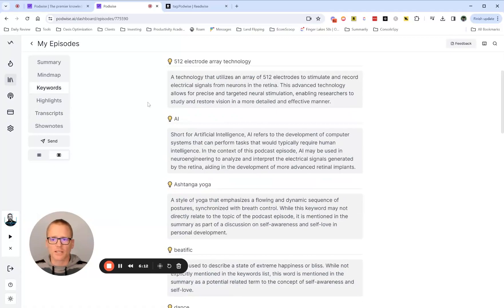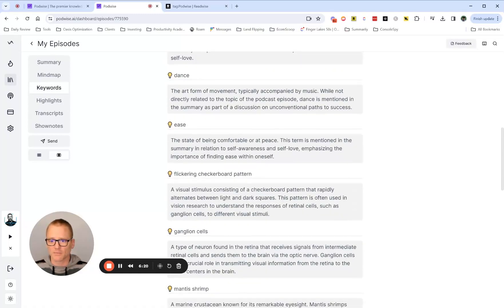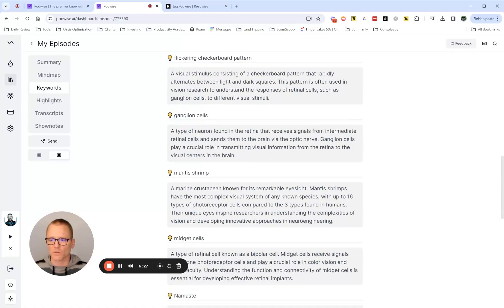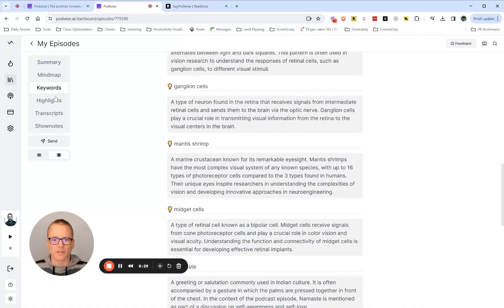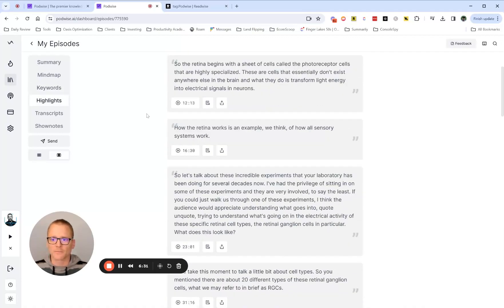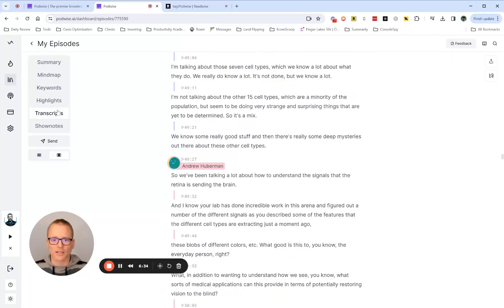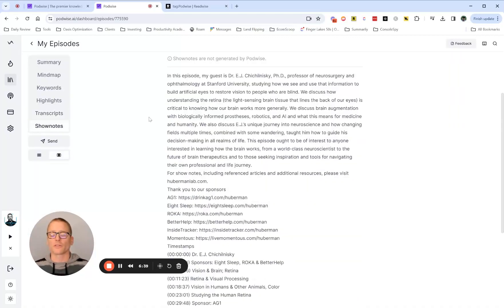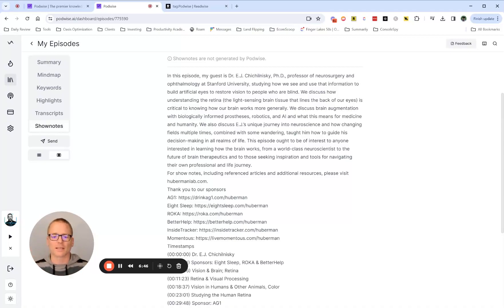Keywords — this is really nice. If you don't know what something means, you can hop down here and it's probably in there. For example, Electrode Array Technology, Ganglion Cells — really helpful for technical topics or terms where you don't know what something is. You can find it here instead of going out to look it up. There are also some automated highlights you can use, the full transcript, and then show notes. Show notes are generated by the show themselves — usually includes links and their own notes.